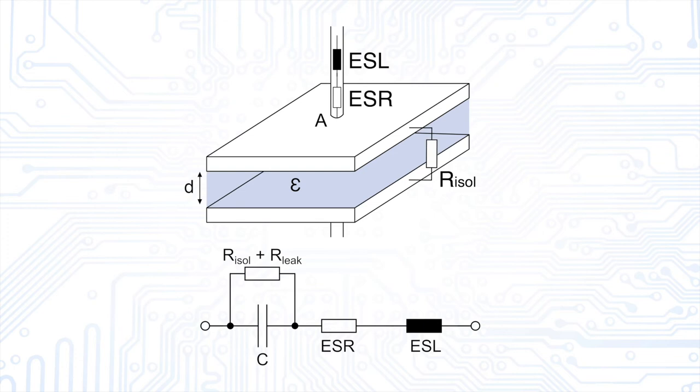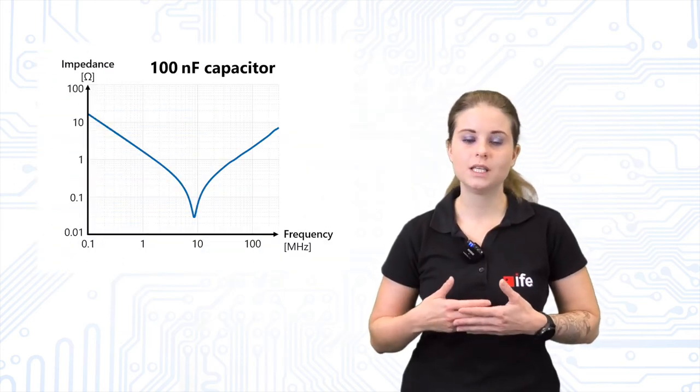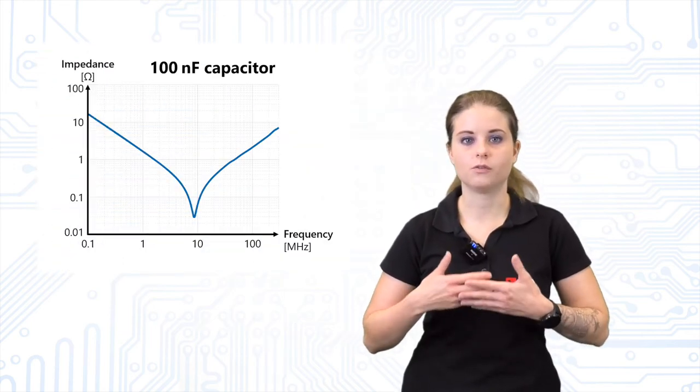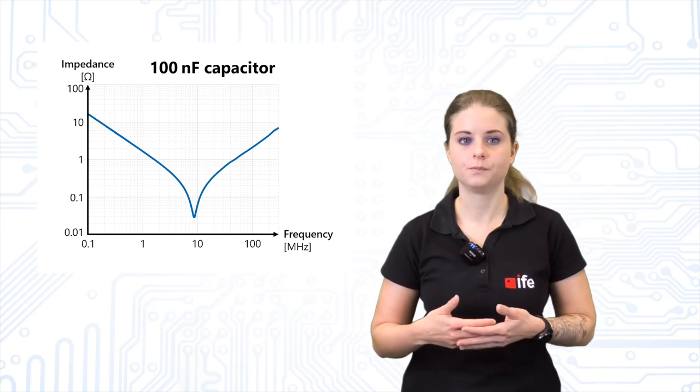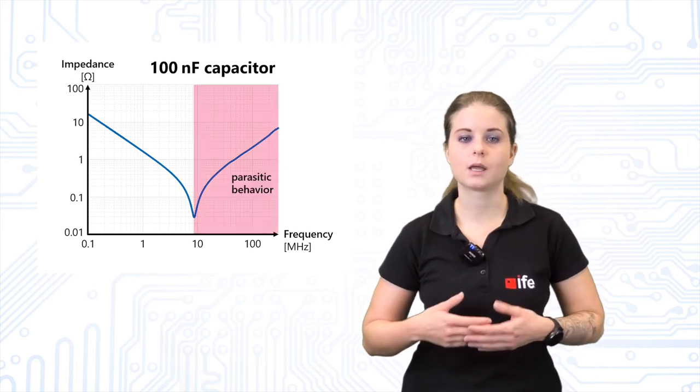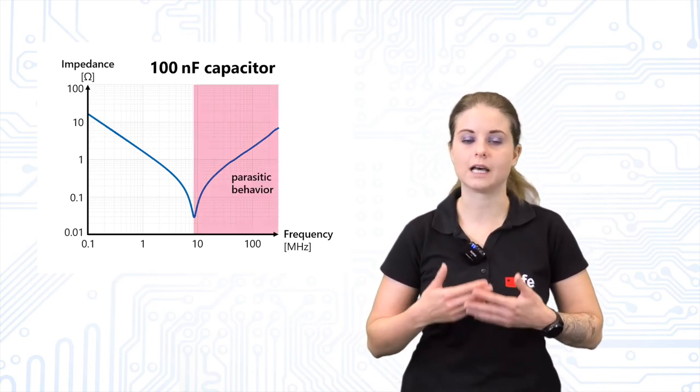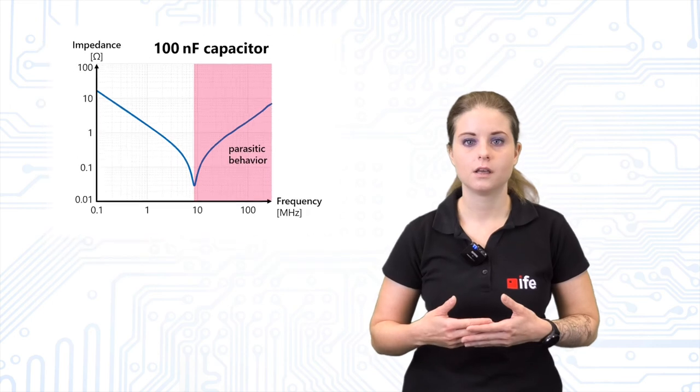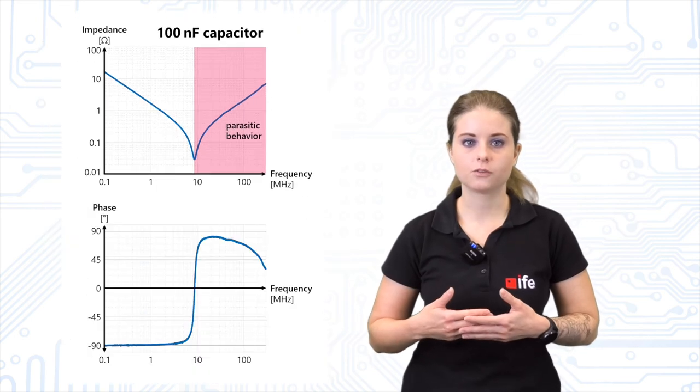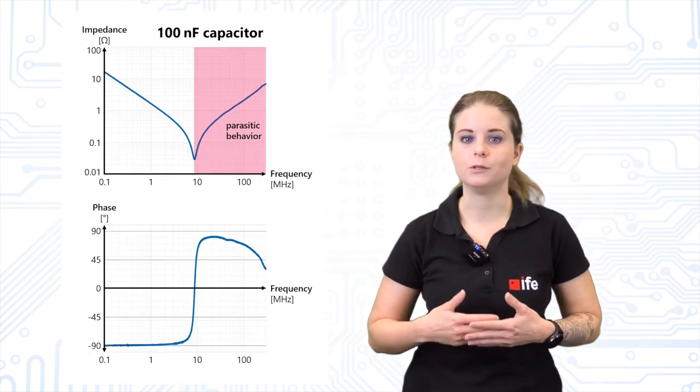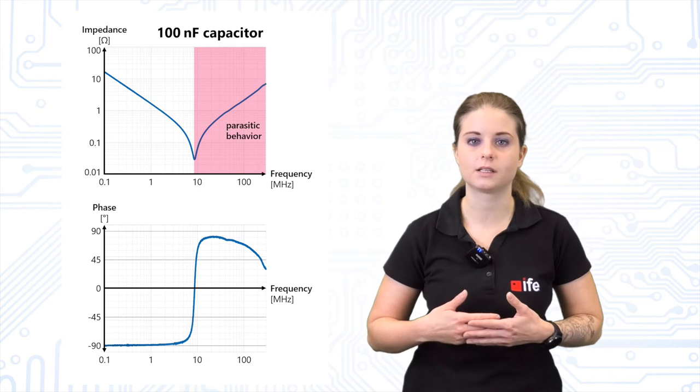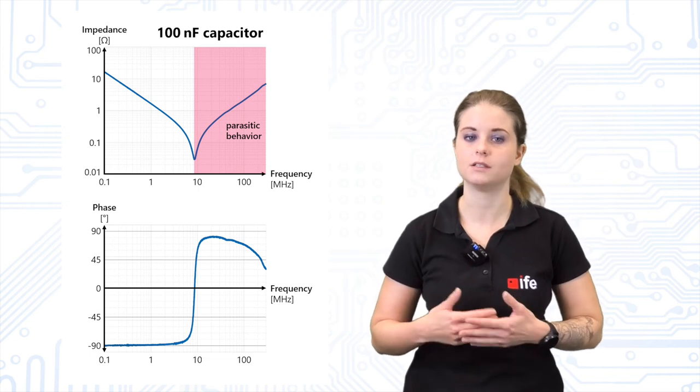As you can see from this equivalent circuit, a real capacitor is a resonance circuit. Its impedance changes over the frequency. At high frequencies, the capacitor starts to work as an inductance. The phase shift of voltage and current at this point will therefore never be the ideal expected 90 degrees.